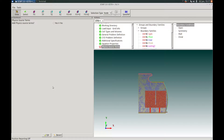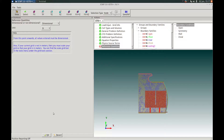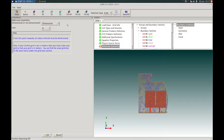In the Physics Source Terms panel, we will choose not to add any physics source terms for this problem, keeping it in its default state and pressing OK. In the Reference Quantities panel, we will choose to solve this problem in dimensional mode using SI units. We can press OK at the bottom to proceed.